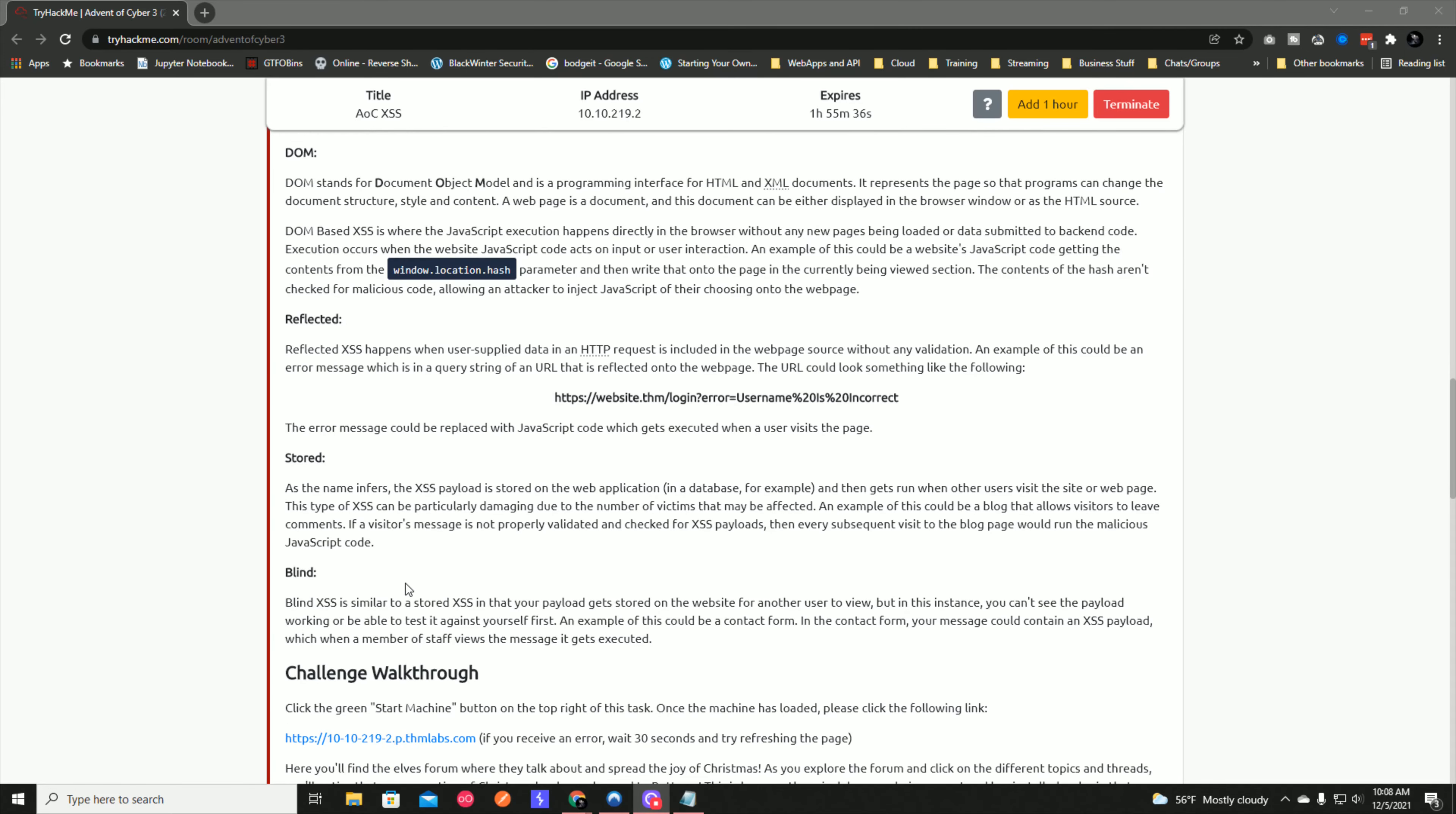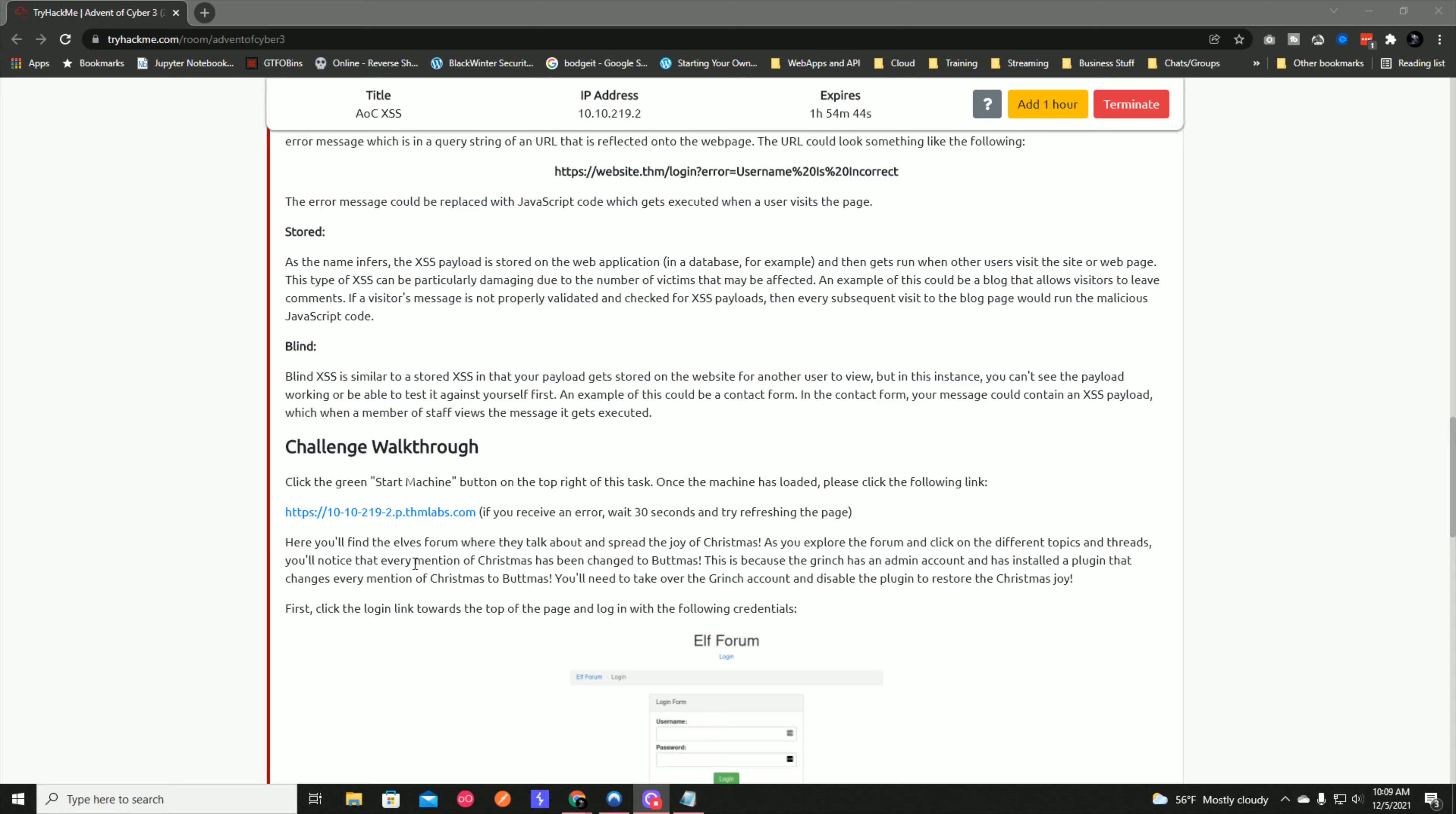Stored cross-site scripting: the payload is stored on the web application in the database and then gets run when other users visit the site. This can be particularly damaging due to the number of victims it may affect. An example could be a blog that allows visitors to leave comments. Blind cross-site scripting is similar to stored XSS in that your payload gets stored on the website for another user to view, but you can't see the payload working or test it against yourself first. An example could be a contact form where staff members view your message containing the XSS payload.